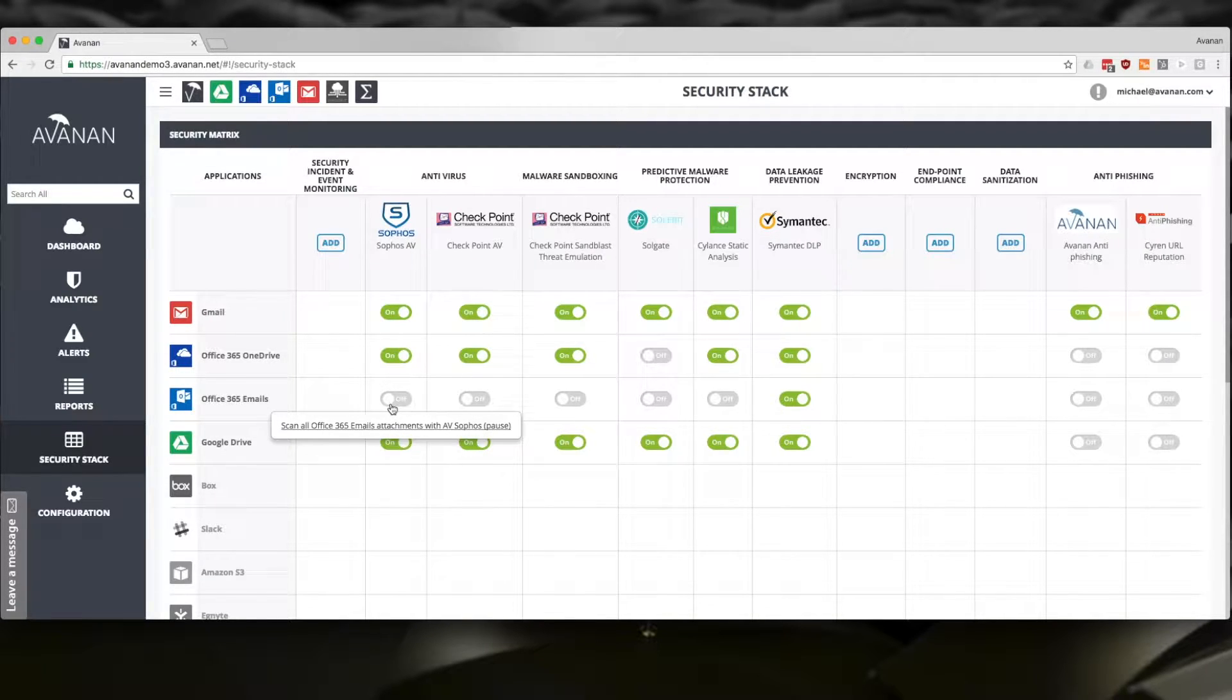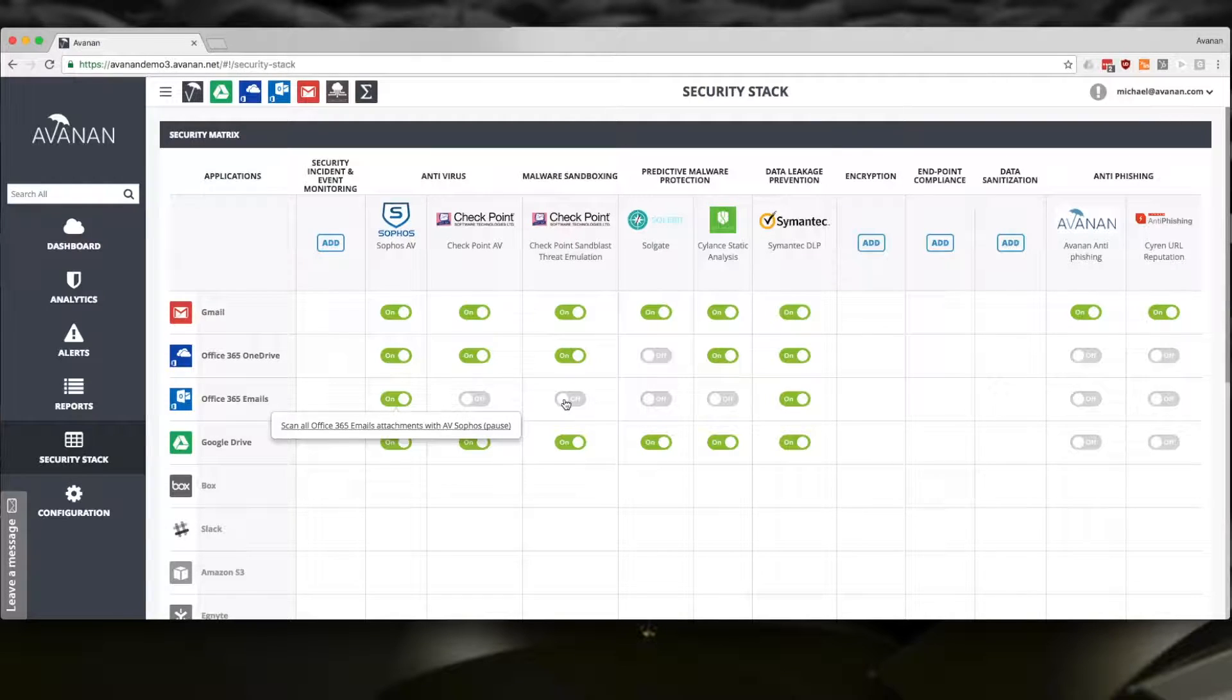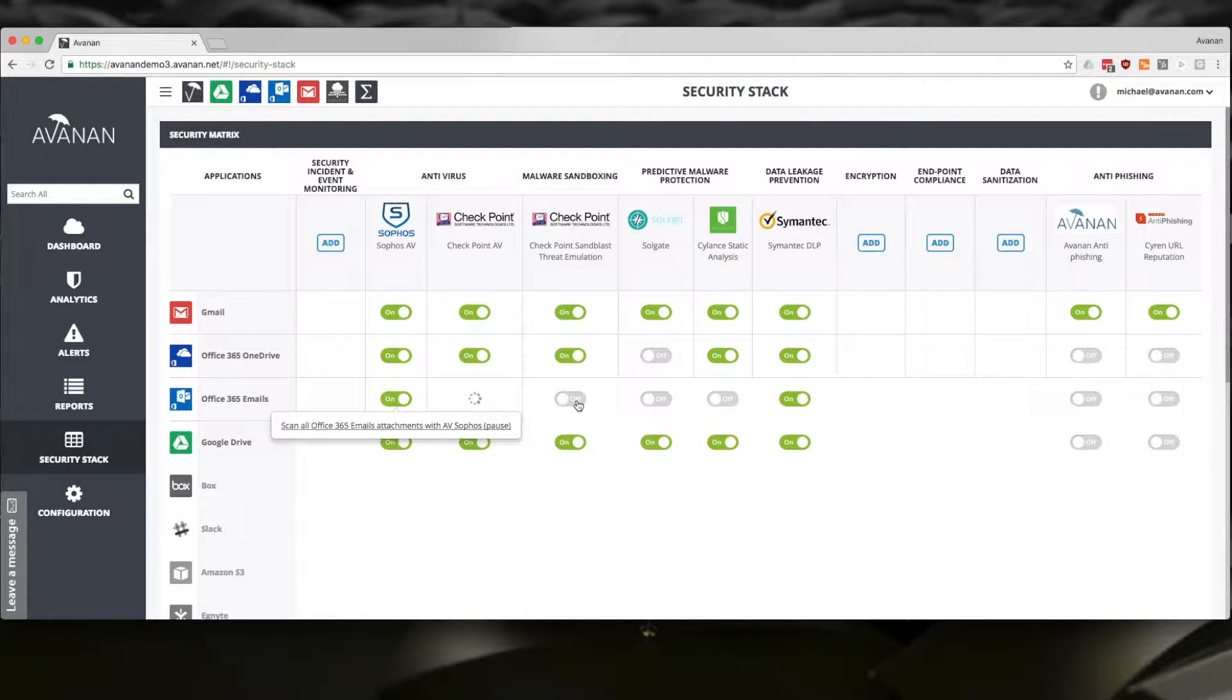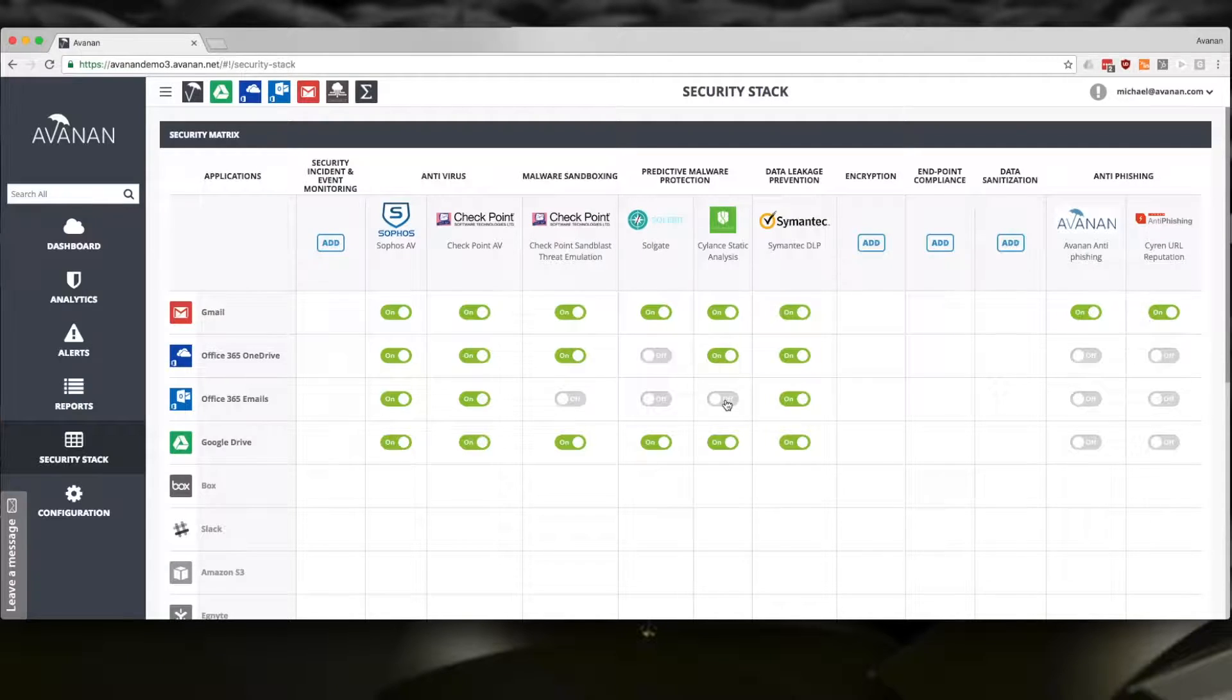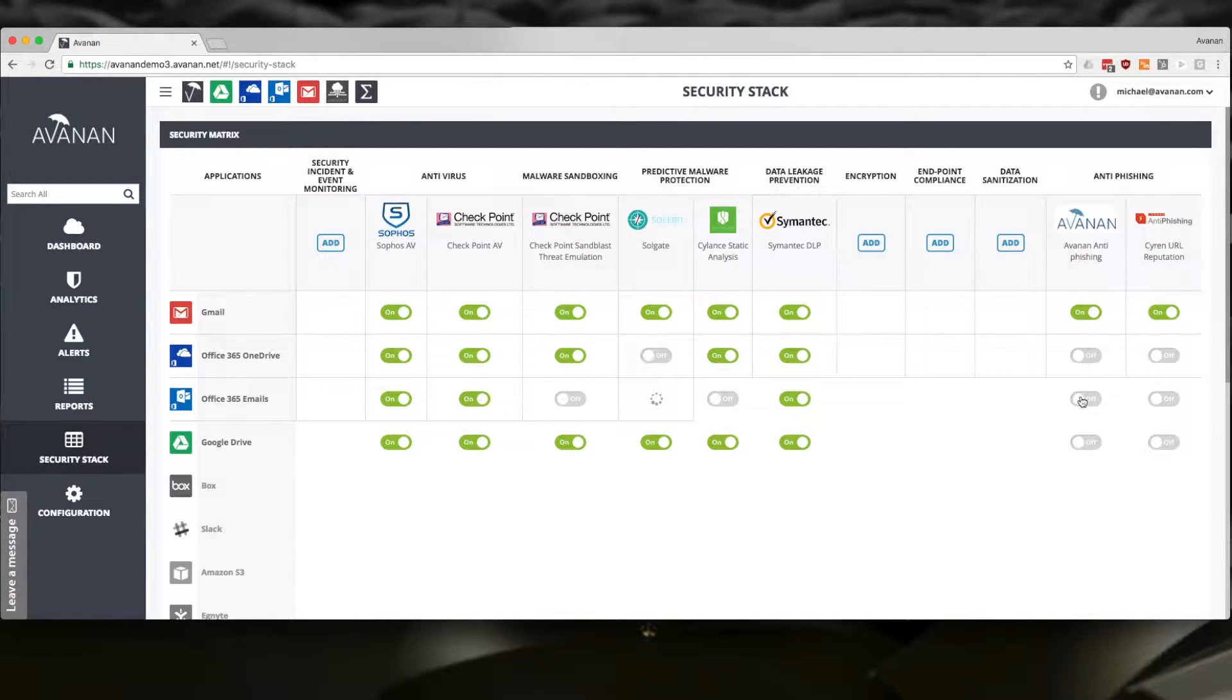It takes just a few seconds to add two signature-based antivirus, Sandboxing from Checkpoint, Predictive Malware Protection from Silence and Solabit, and a couple of anti-phishing tools.